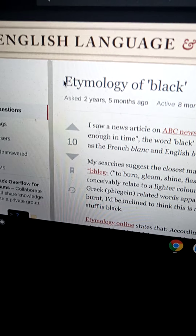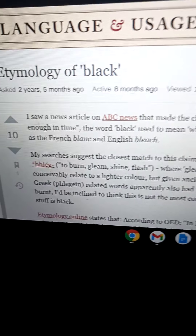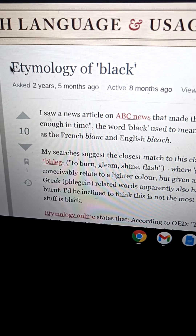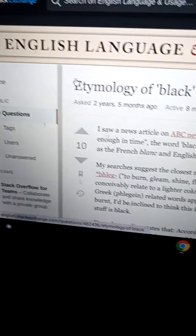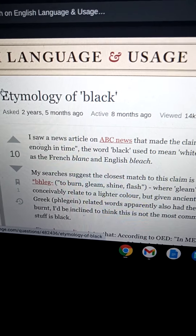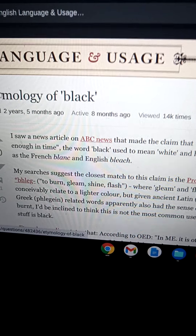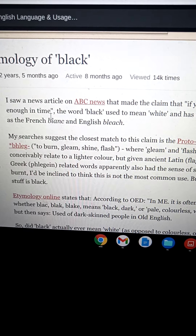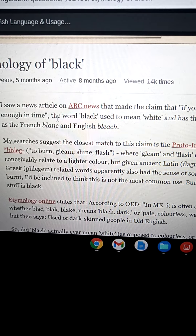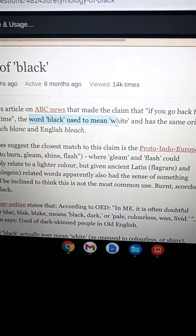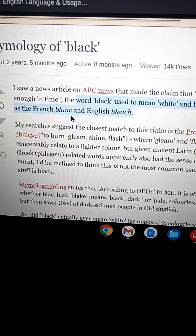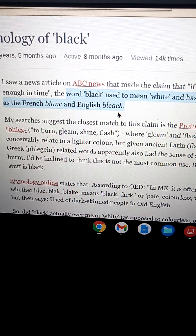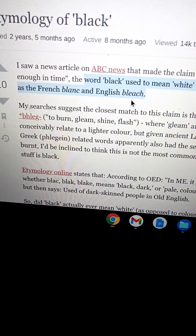English language etymology of 'black.' If you're going to speak English, you at least need to know the root of that language. There's frequency, there's meaning, and it's for you to break the spell, to break the curse. If you really want to succeed, wake up out of this thing, be aware. The etymology of 'black' — if you go back far enough in time, the word black used to mean white, and it has the same origins as the French 'blanc,' like 'blanco,' like 'bleach.'